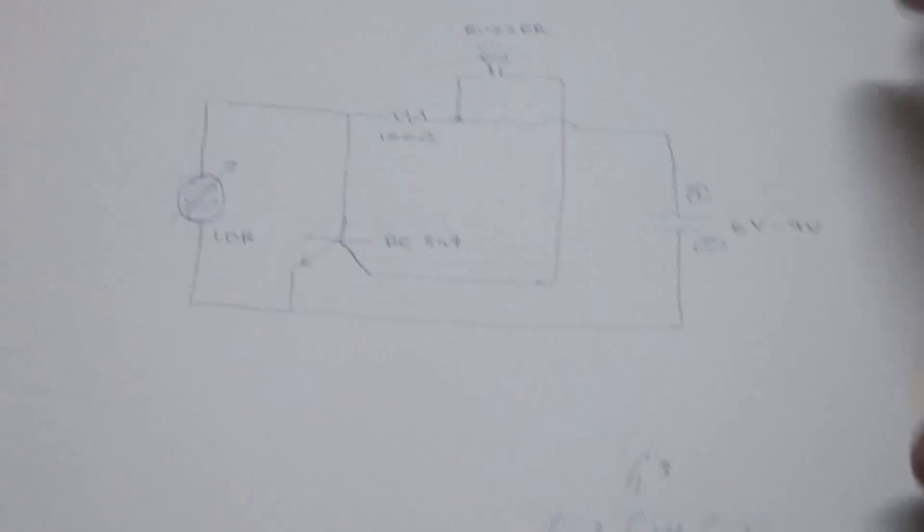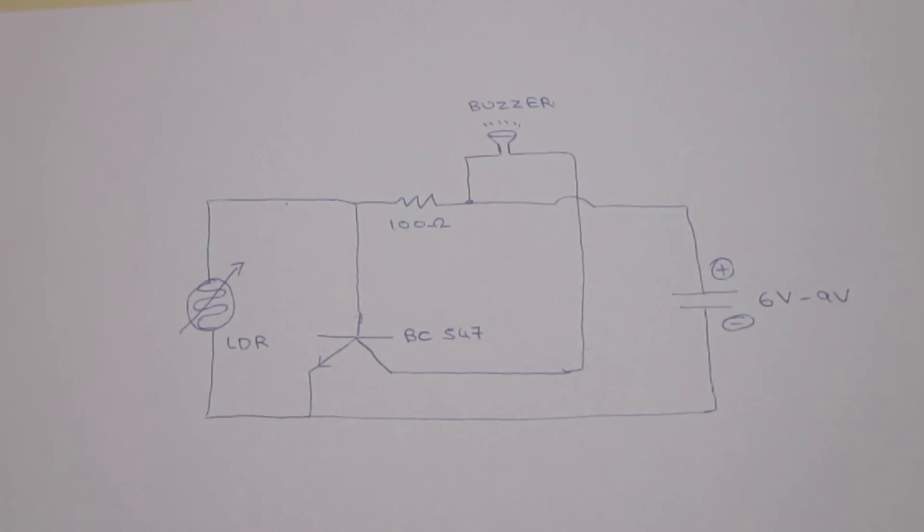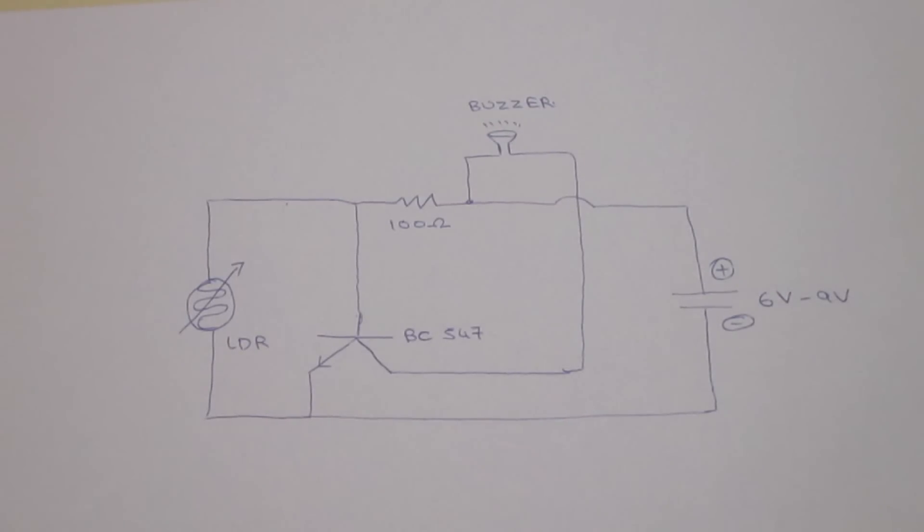Here, have a look at this. This one consists of a buzzer, a 100 ohms resistor, a BC 547 transistor - you can use either one or two - an LDR, and a 6 volts to 9 volts power supply.